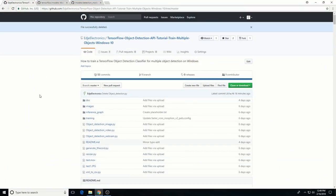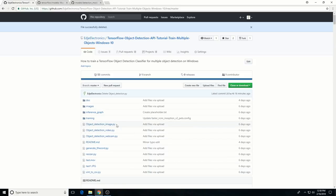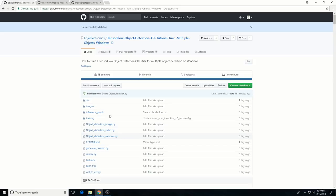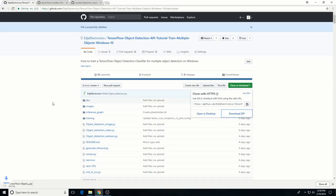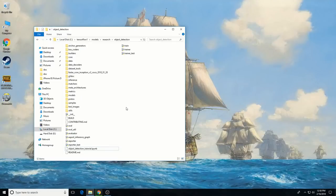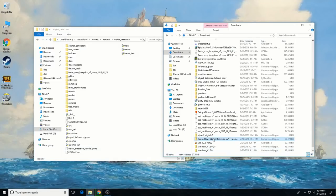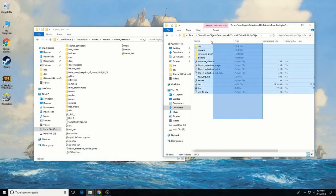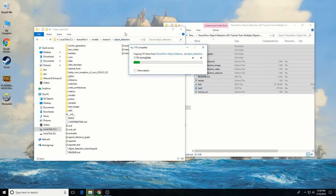Finally, go to my GitHub repository for this tutorial, which is linked in the video description below. The repository contains the images and annotation data needed to train the P-Knuckle Deck playing card detector. It also contains Python scripts that will be used to generate the training data, as well as scripts to test the detector on images, video, and webcam feeds. Download the repository and extract all of the files directly into the Object Detection folder.